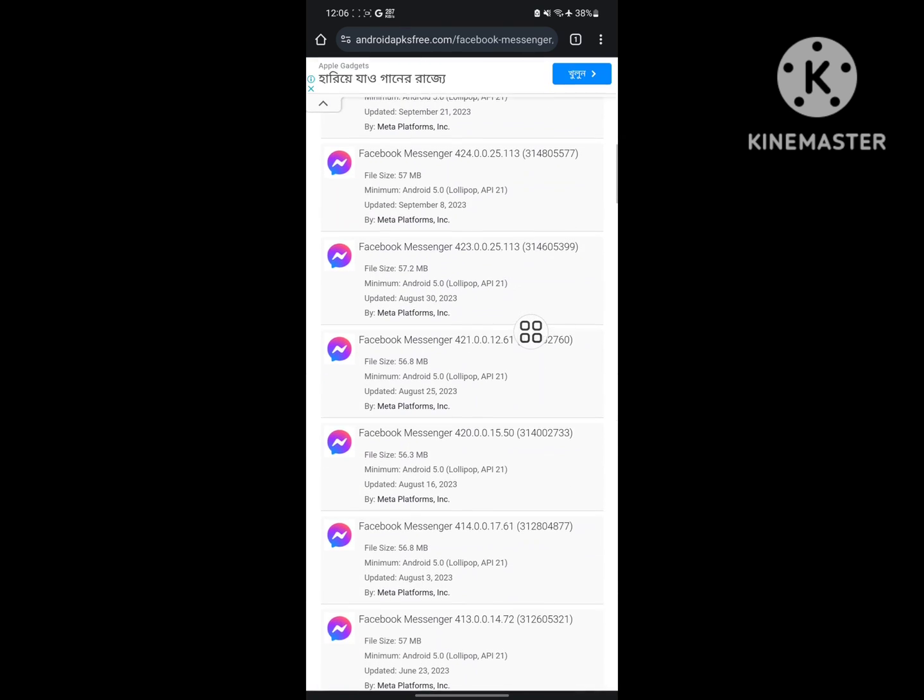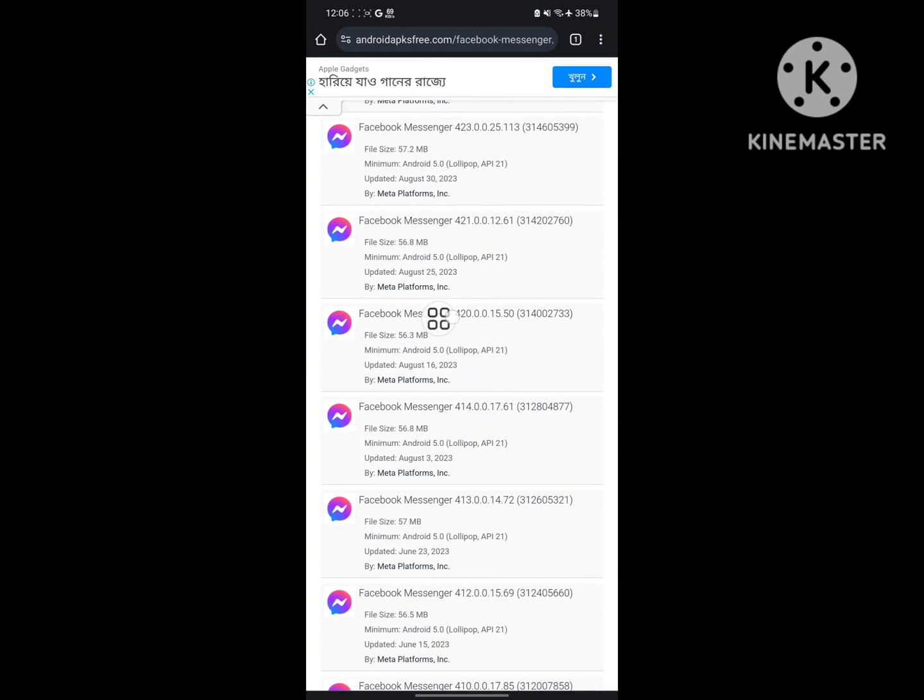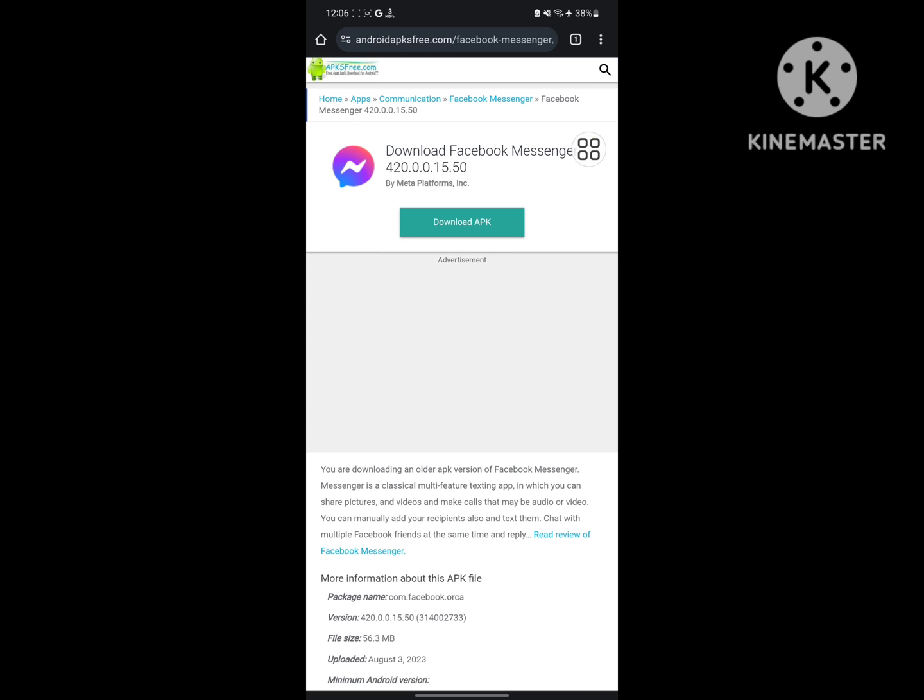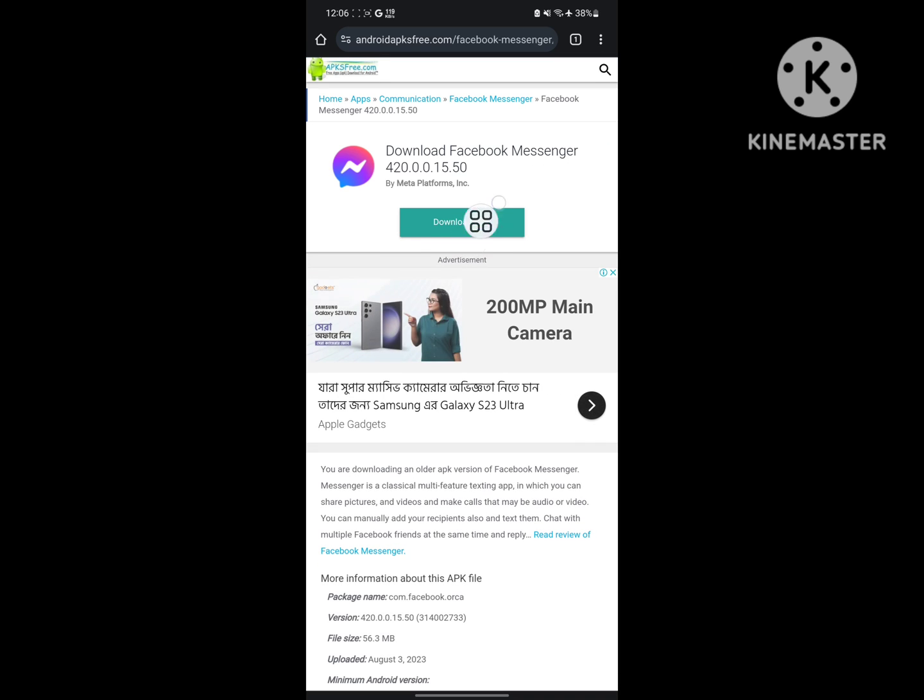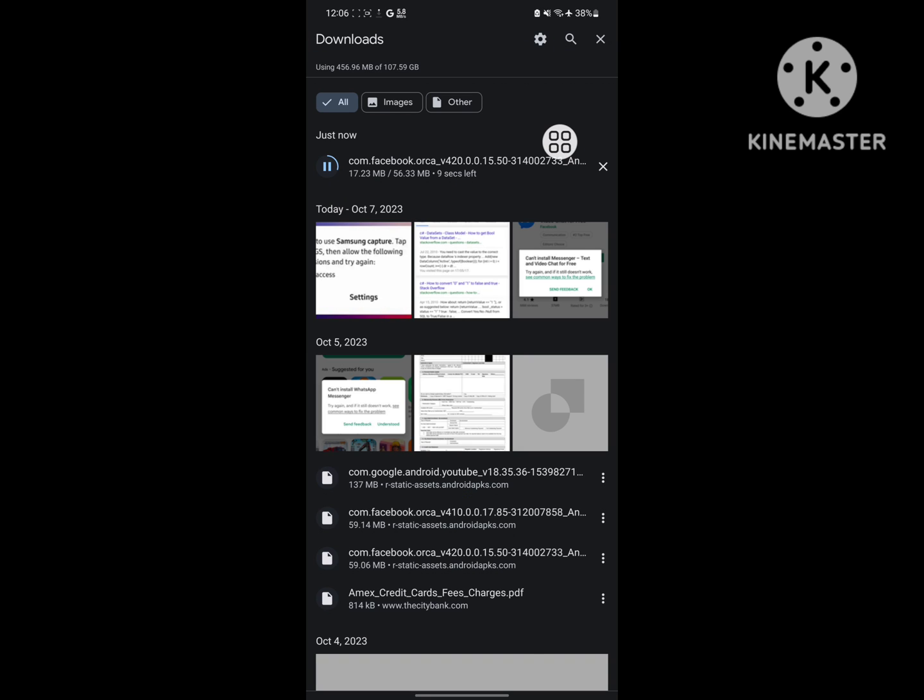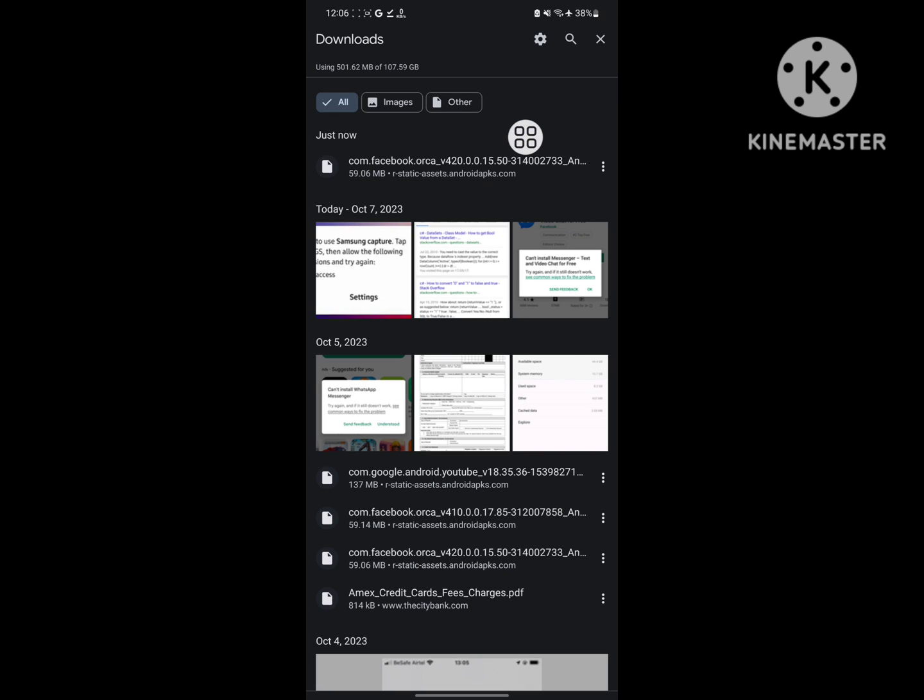Scroll down and download any older version. Download details. Wait for the download process to complete. Now install.